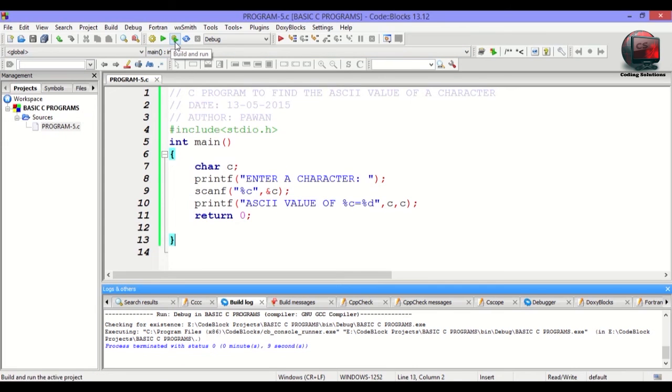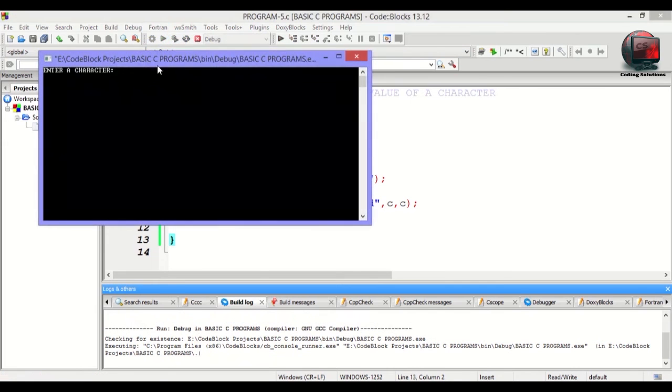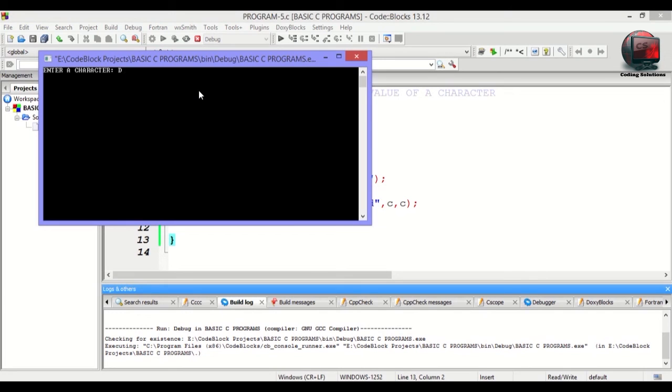Let me run this once again for you. Let's enter a character D. ASCII value of D is 68. Process return, execution time is given, and press any key to continue.